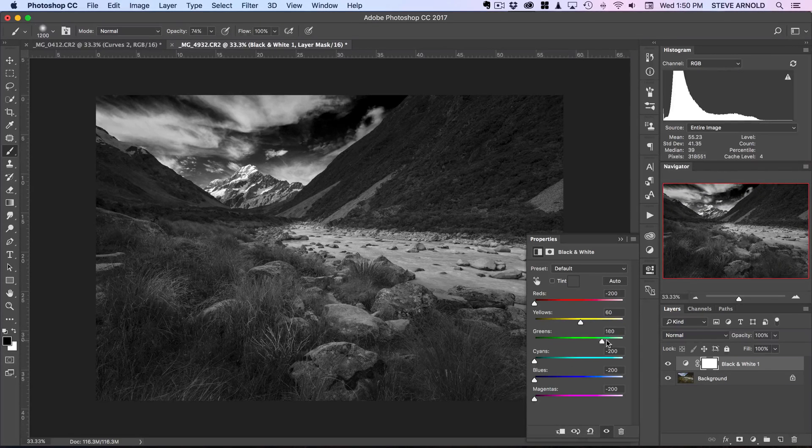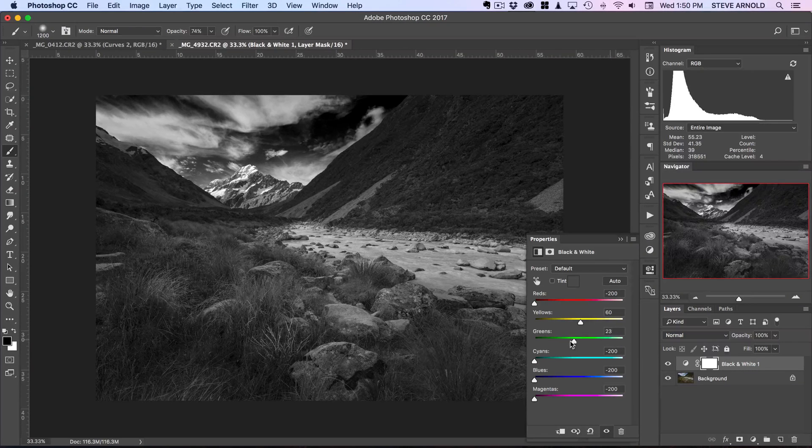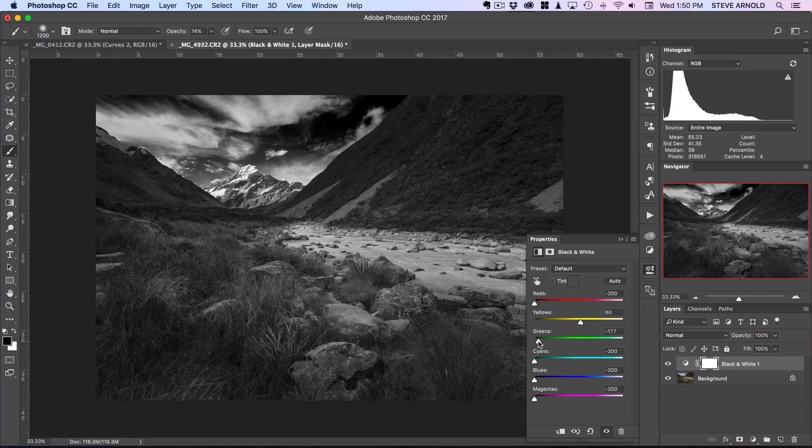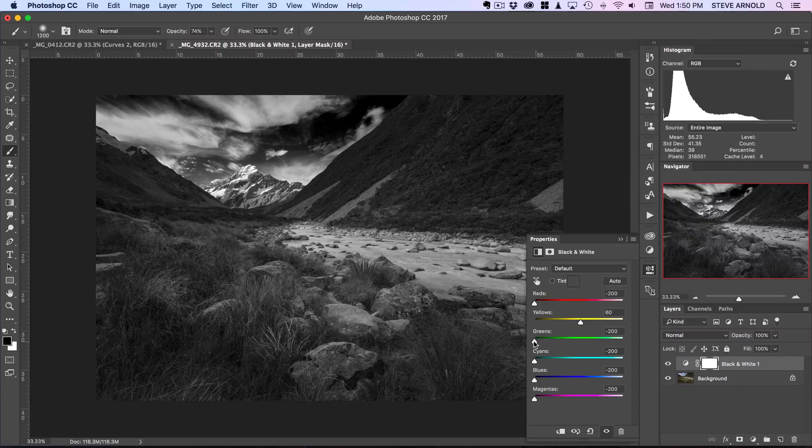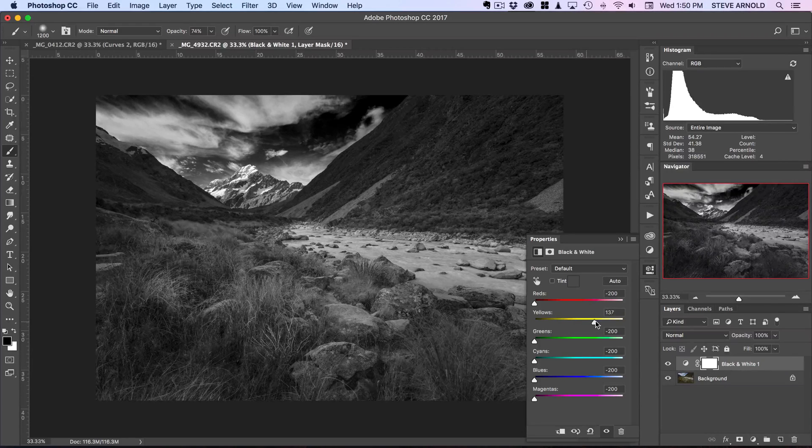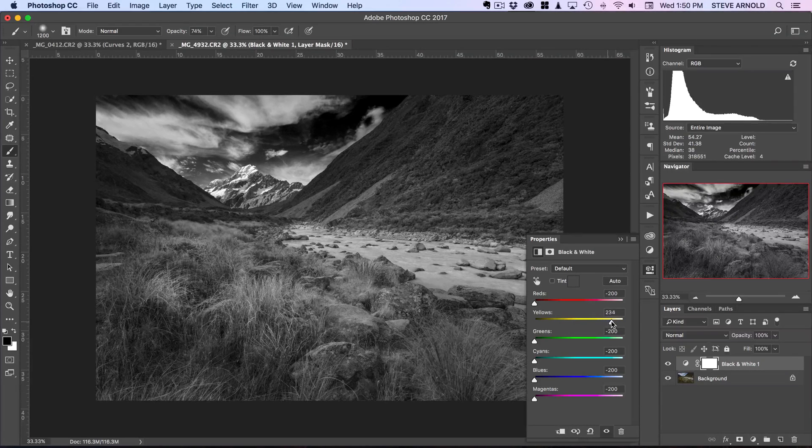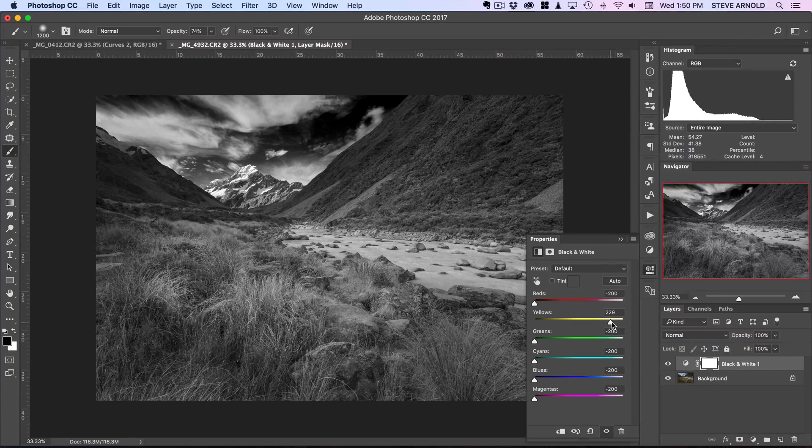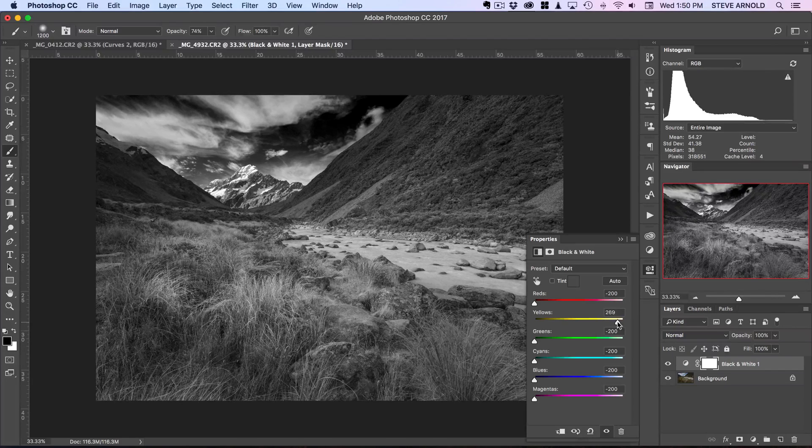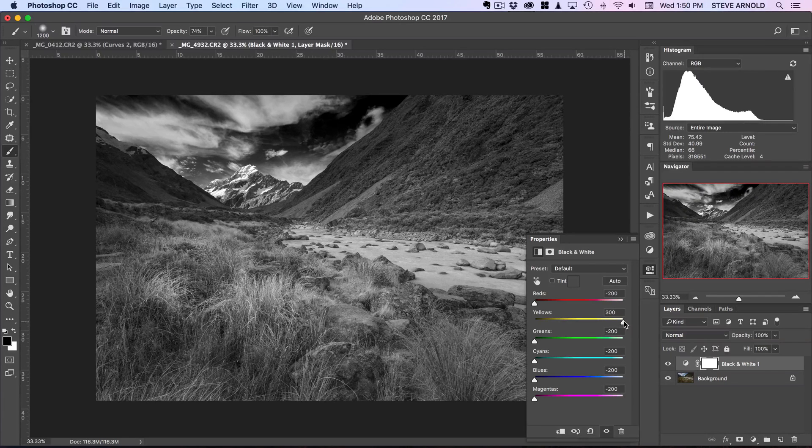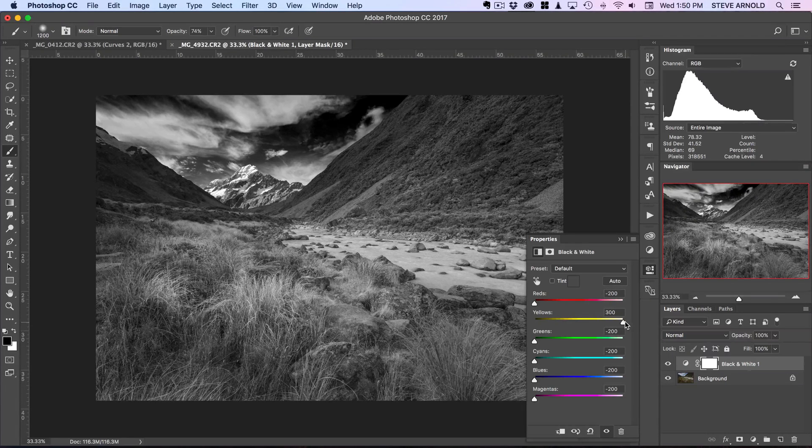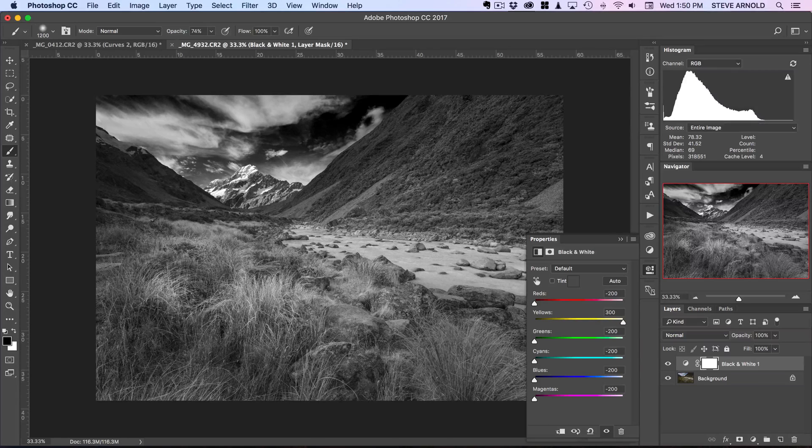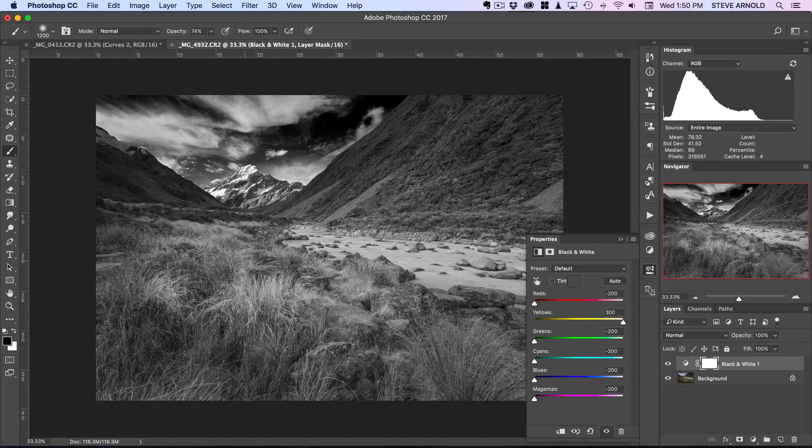We're going to reduce all of the sliders apart from greens and yellows. Greens probably isn't going to do much actually. You might want to just test the effect of removing the greens here and just increasing the yellows as well, and do a bit of trial and error there.